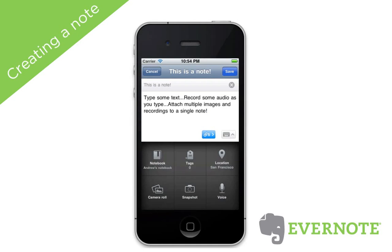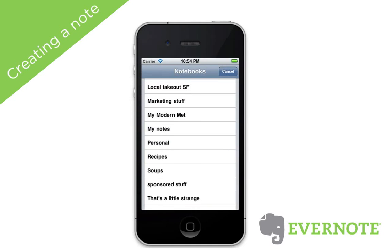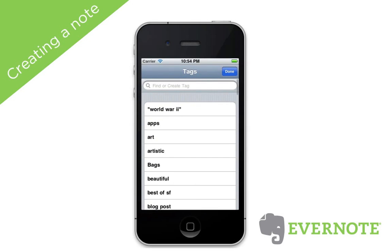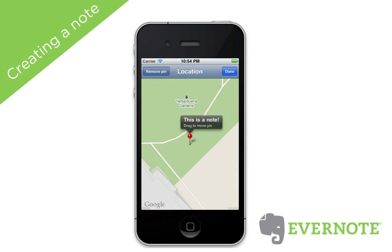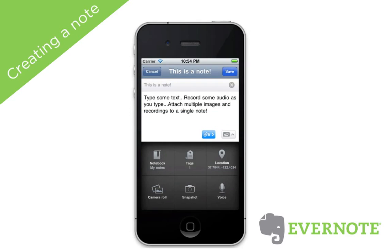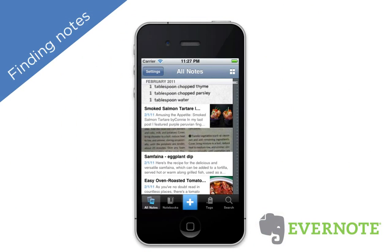Tap on the notebook option to assign this note to a notebook. Tap on tags to assign tags. You can view your location and even change the location of this note. Then hit save and this note will synchronize with every other version of Evernote that you use.